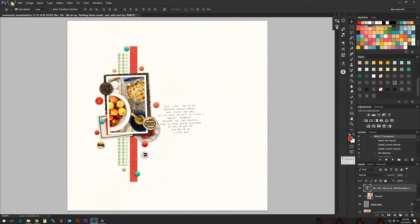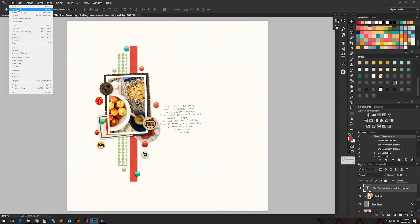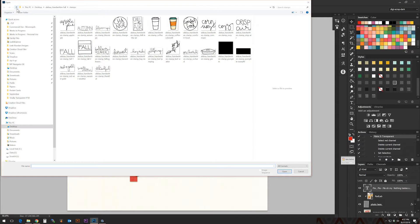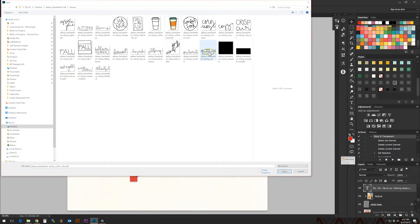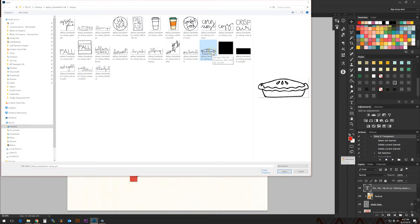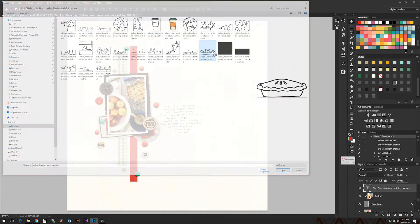So while I was looking through the shop, I found these really great fall stamps from Amber Lebeau. As you see here, I've already made a little element, but I'm going to show you how I did that. She has this cute little pie and I thought it would be so perfect to add into this layout.